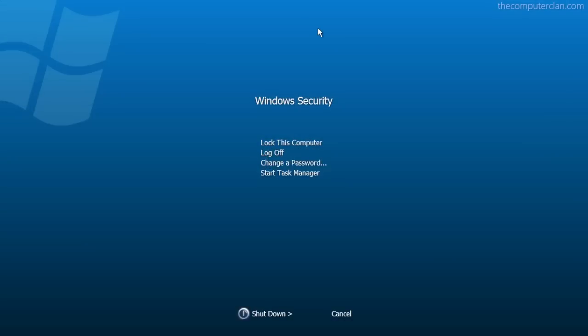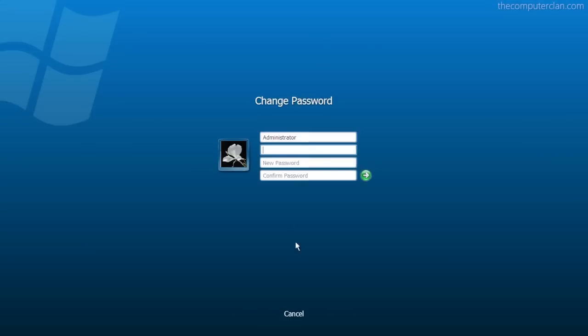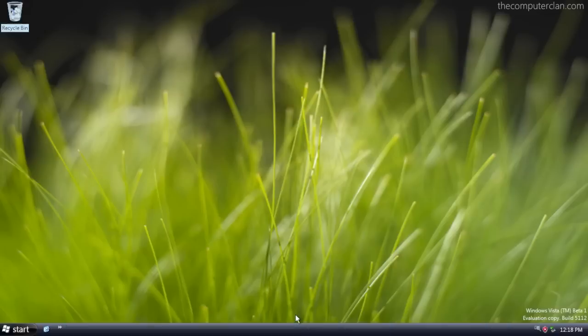The Windows security screen had the same functionality as in Longhorn, but a fresher interface that was a little more colorful.